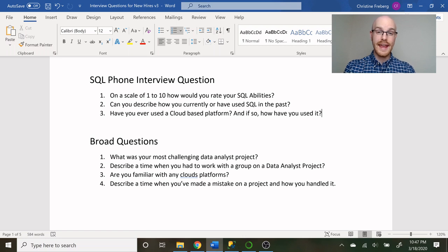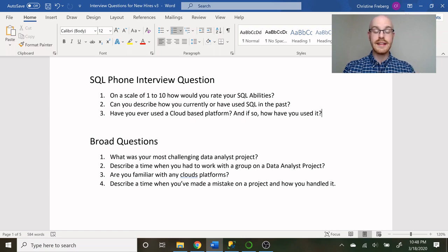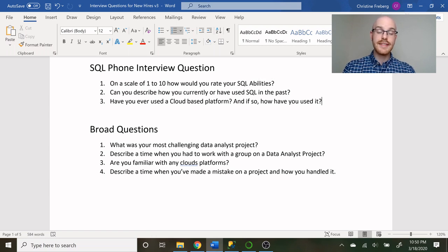For me, I might say I'm an 8 out of 10 in SQL, and I currently use it to query tables and views, create reports, and automate stored procedures to send out those reports to clients on a weekly or monthly basis. For cloud-based platforms, I might say I've used Amazon Web Services as well as Azure — specifically Azure Data Lake and Databricks — mostly for data acquisition and data augmentation.